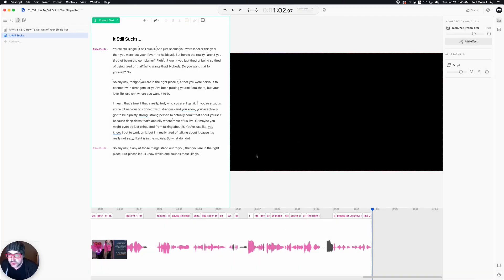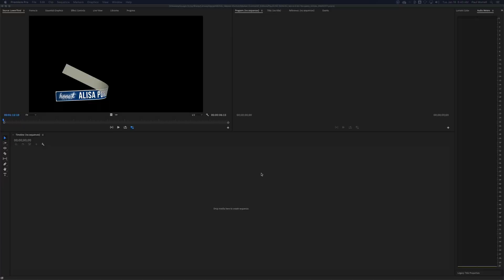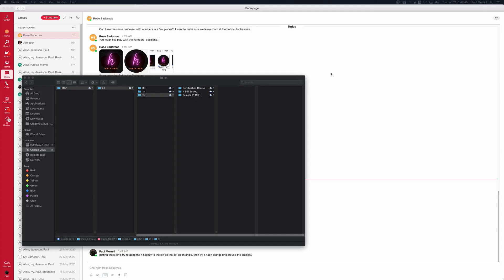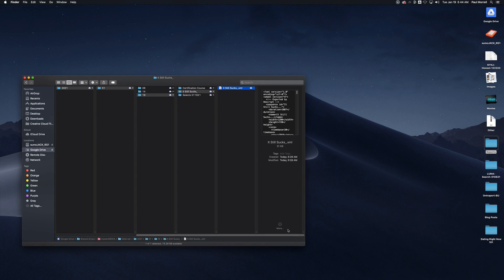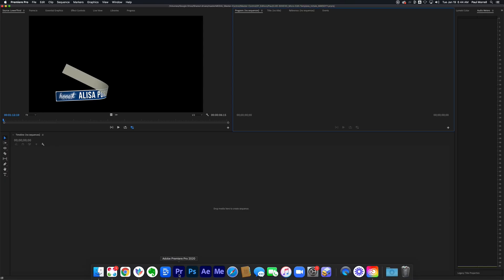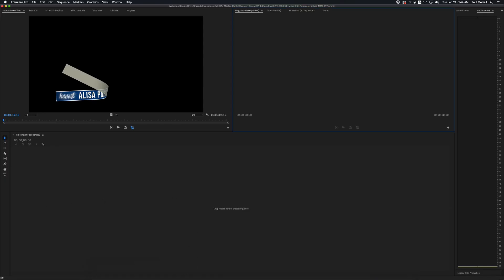Now let's jump over and look at the desktop to see what that file looks like. We look at the file it generated — we have this XML. What do you do with an XML? XMLs pull right into Adobe Premiere really easily and quickly.